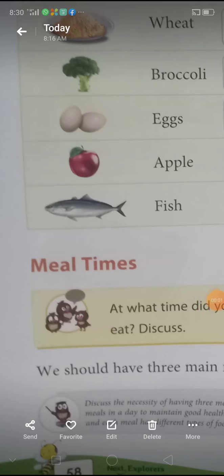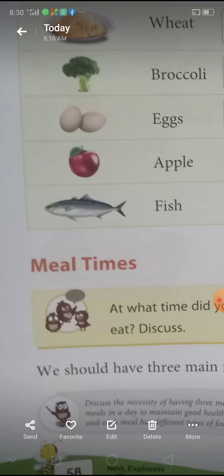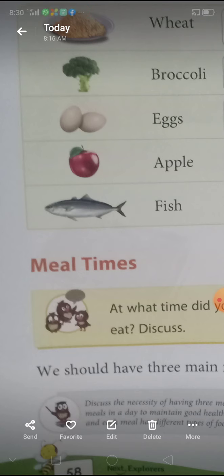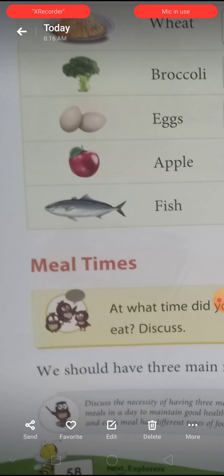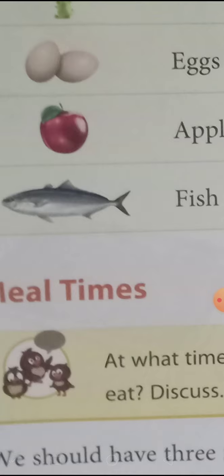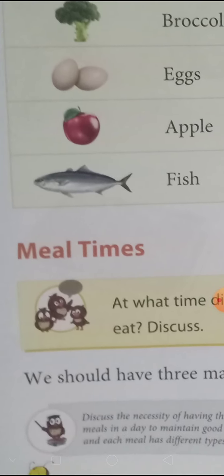Good morning my dear students. Today we are going to study our next class — Lesson 6: Food We Eat. Today we are going to study meal times.